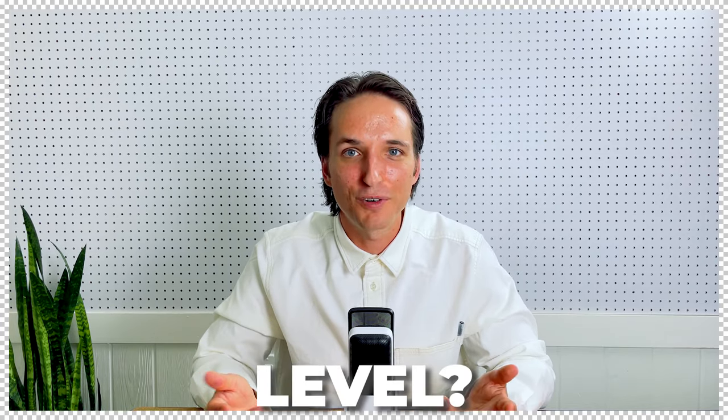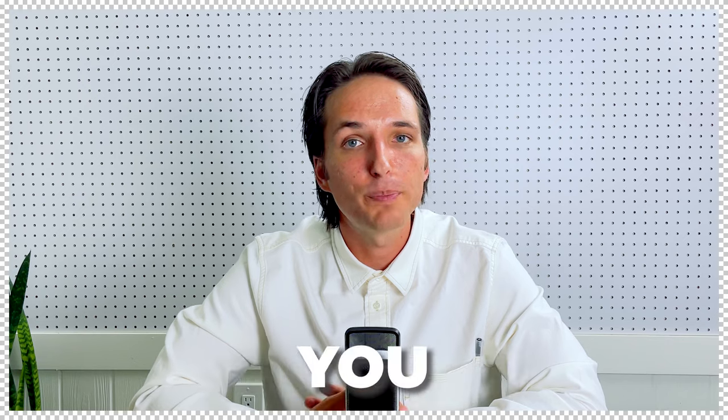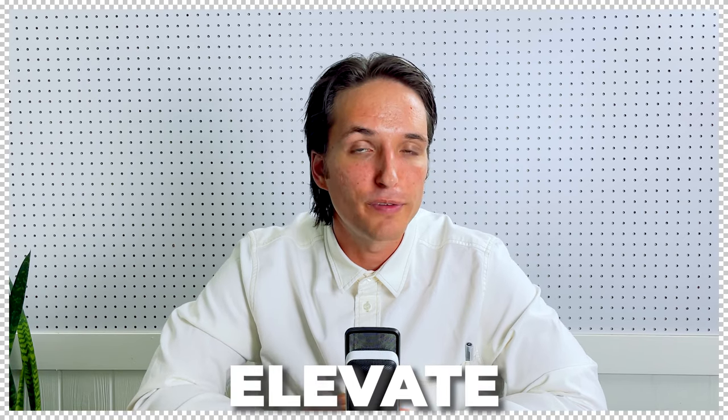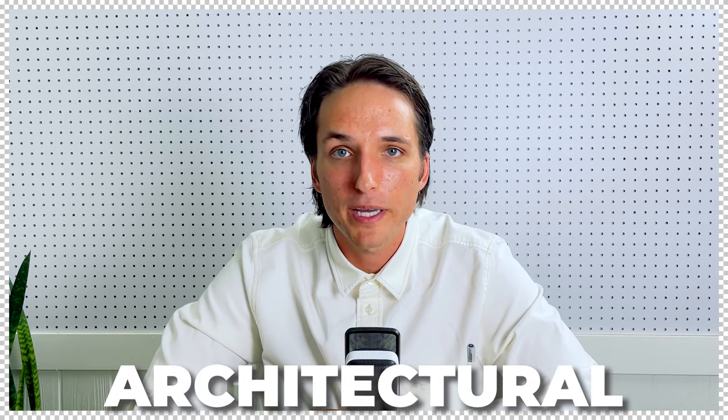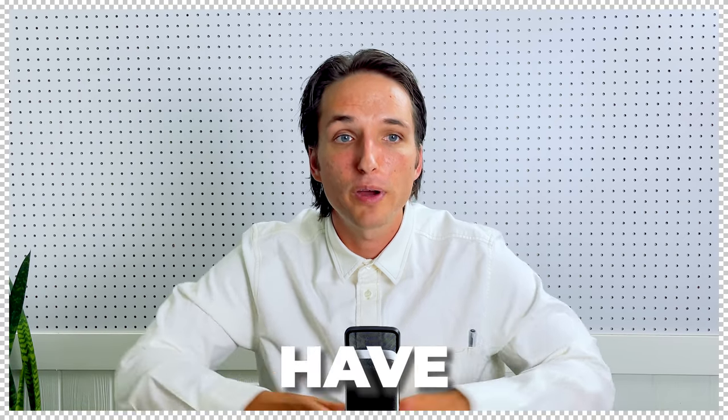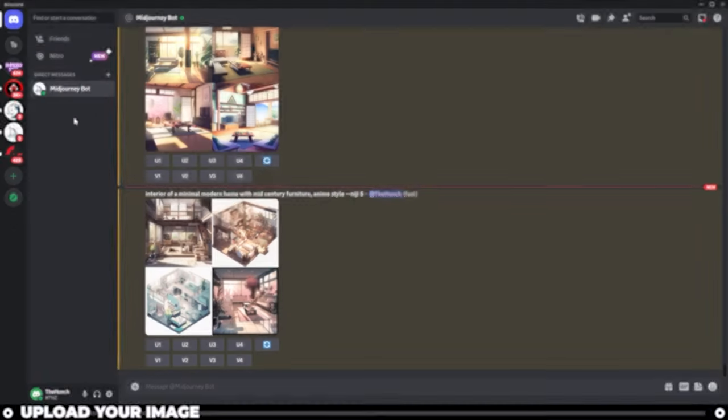Are you looking to take your architectural images and renders to the next level? Midjourney AI can actually help you upgrade and elevate any architecture images that you have already made, including photographs, renders, isometric drawings, anything of the sort.